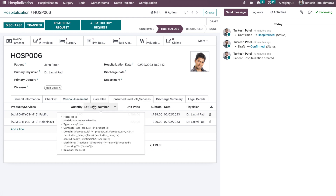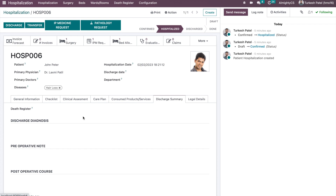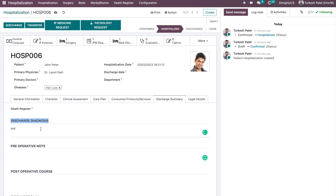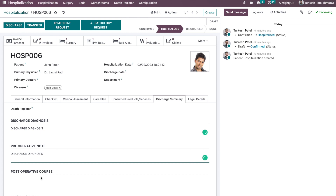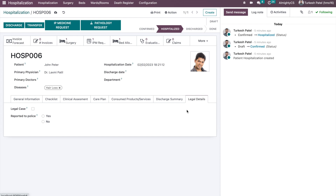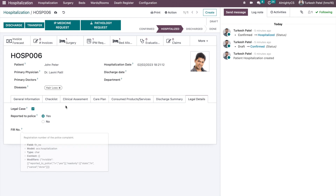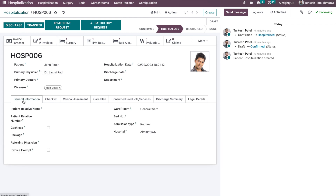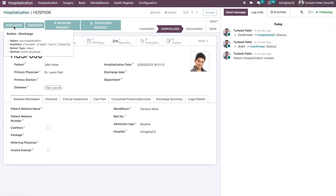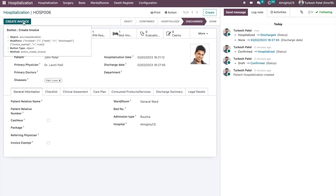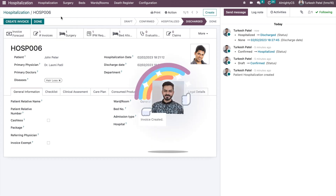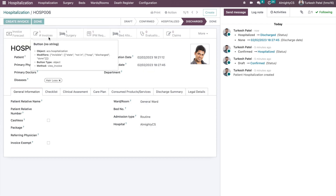Once hospitalization is completed, you can fill in the discharge summary here. Once everything is entered, the patient will be discharged after their condition is cured or the purpose is fulfilled. There is also a legal details section — if any legal case was filed, the related information can be entered there. Finally, we discharge the patient and click the 'Create Invoice' button to generate a new final invoice.